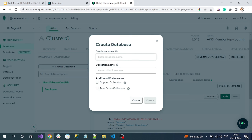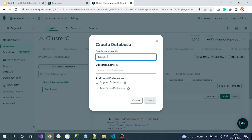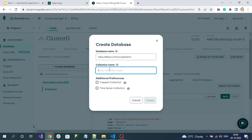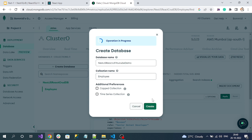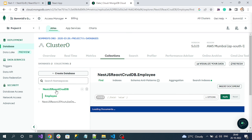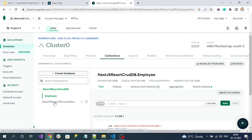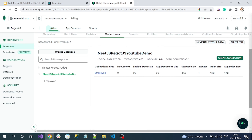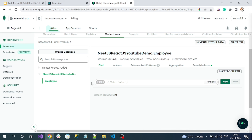Click the Create button, pass your database name and collection name. I'll name my database 'nestjs-react-youtube-demo' and my collection 'employee'. Once created, select your new database by clicking on it. You can see the employee table — we know tables contain documents, and a document is nothing but BSON format, which is binary JSON.